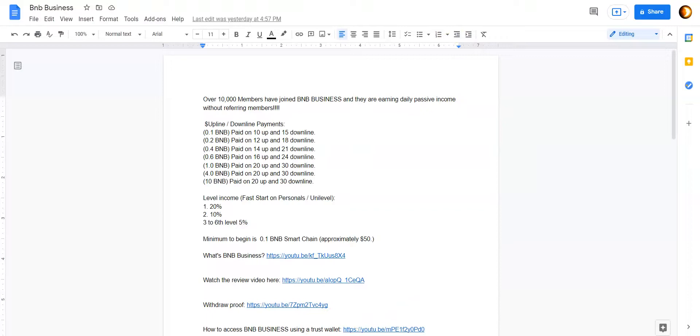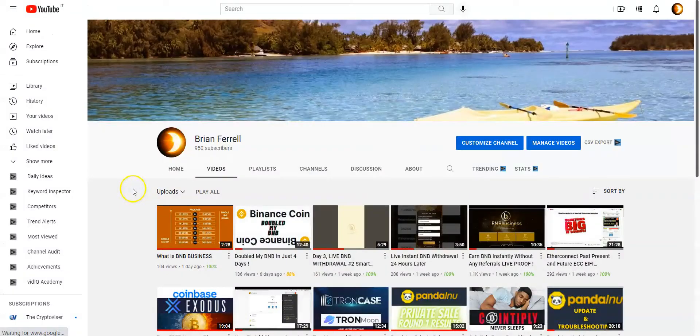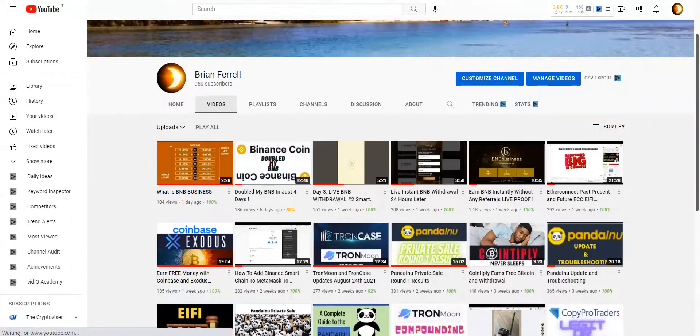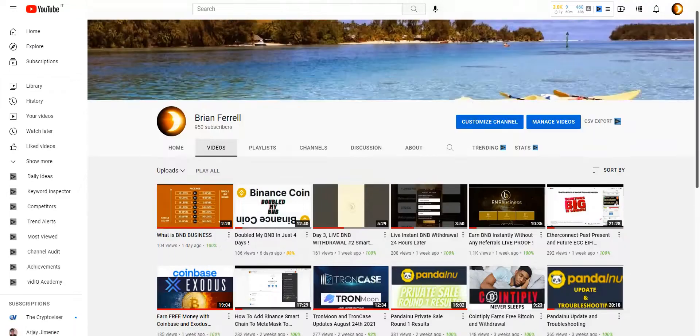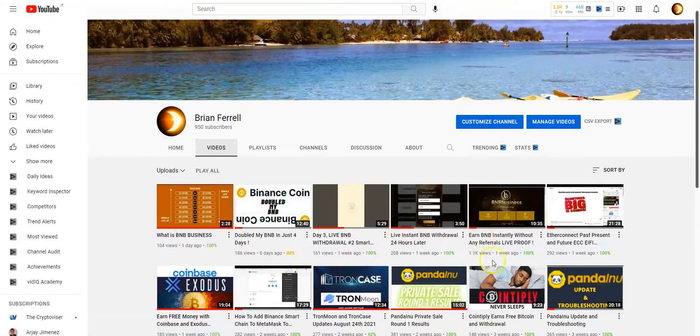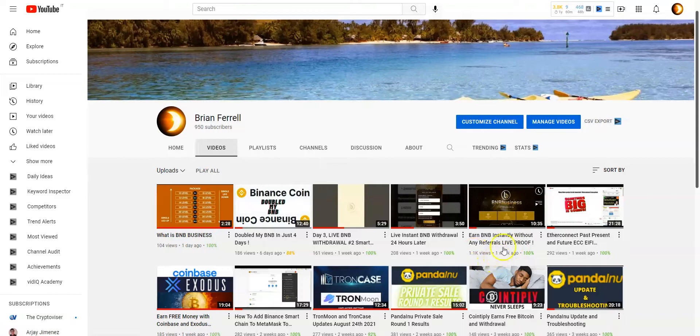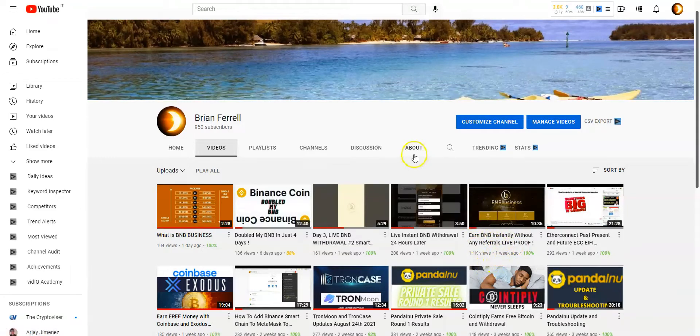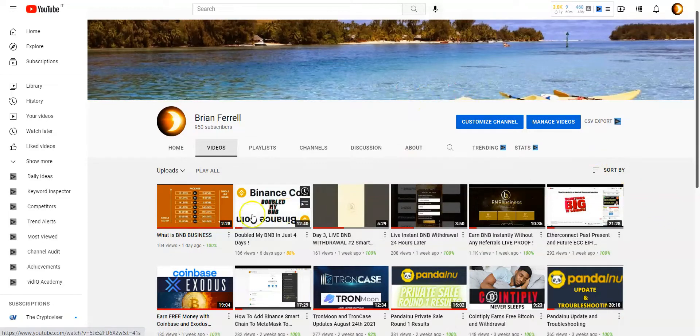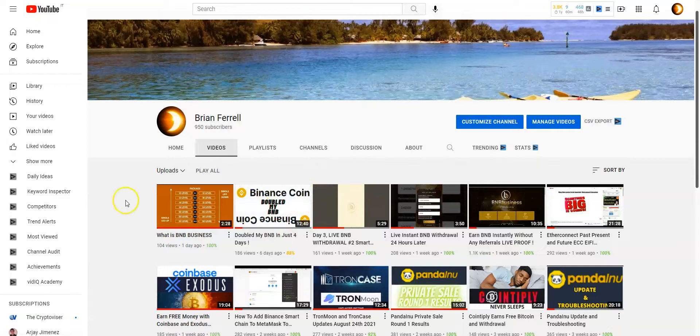I got some videos here about some reviews and some withdrawal proof and you can see that as well. Let me jump over to my channel right quick. All right. So here's all my videos. So you can actually see, I made a few videos about BNB so far. I've been in for a few days now, about a week now, looks like, and I want to show you guys just a little bit more detail about this program. Then we'll make a quick live withdrawal. And I'm also going to tell you about another new program I'm trying out as well.